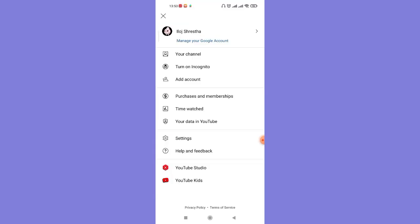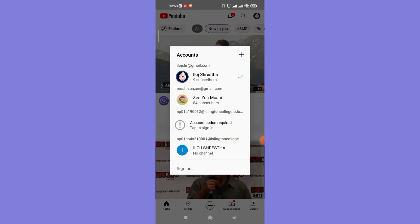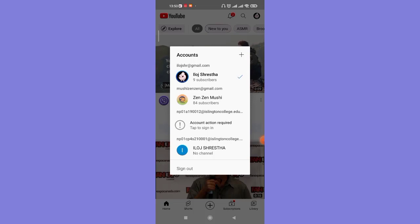Now on this page, click on the arrow option on the top right corner of your screen. Once you click on the arrow option, a pop-up will appear on your screen. Now on this pop-up, you can choose which account you want to remove from your YouTube app and then click on the sign out option on the bottom left corner of the pop-up.